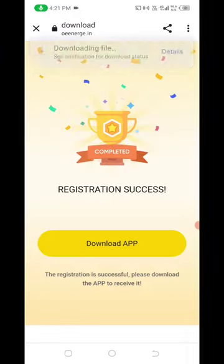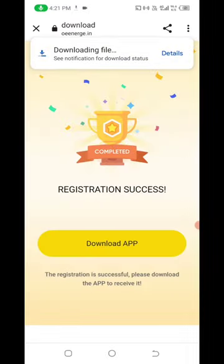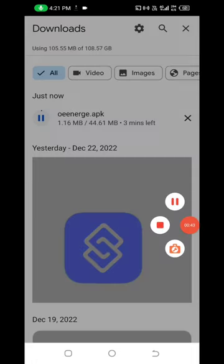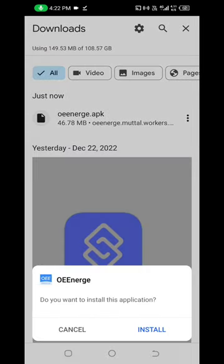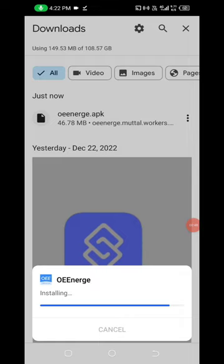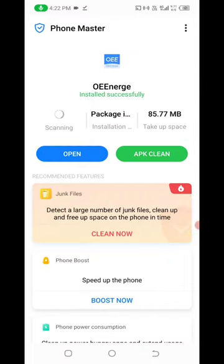The application's information in different properties — now you can see your own application. The application is installed.